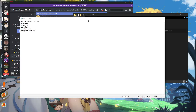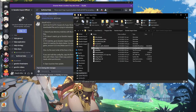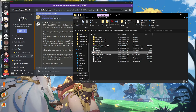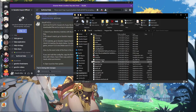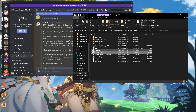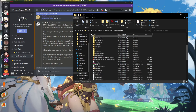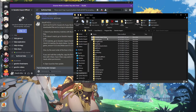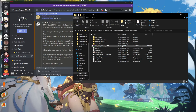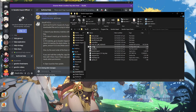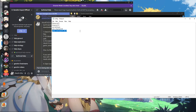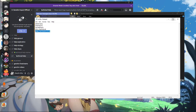This issue occurs when you play the game not through the launcher but directly through the Genshin Impact executable in the Genshin Impact game folder. That was my case — the launcher failed to unzip, so I launched Genshin Impact directly from the executable.